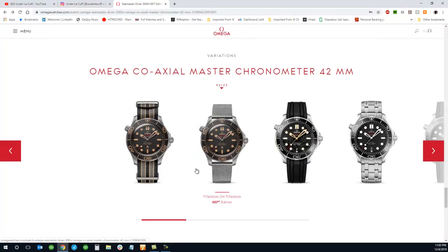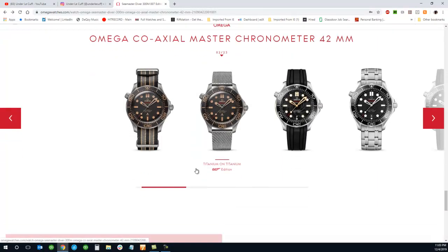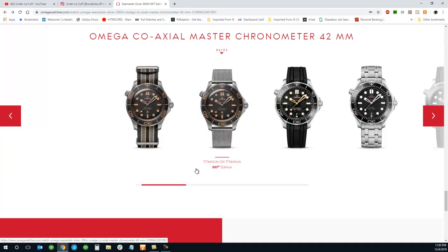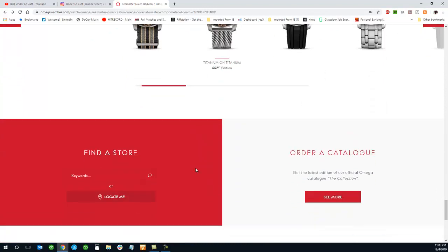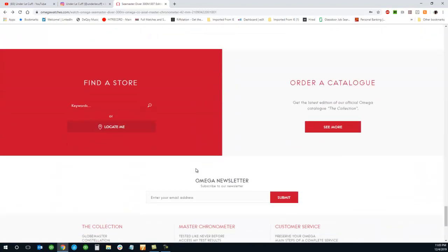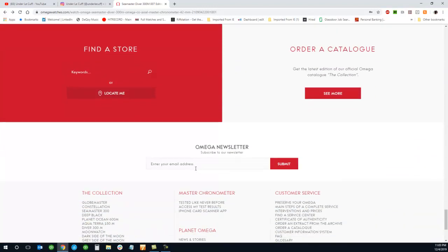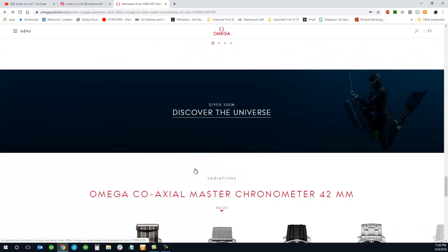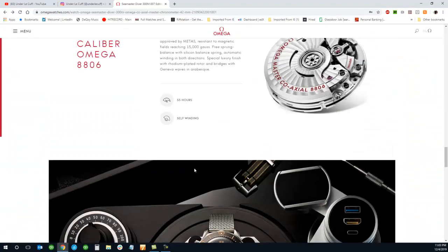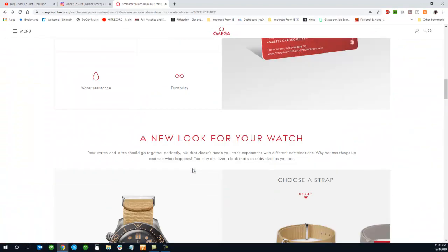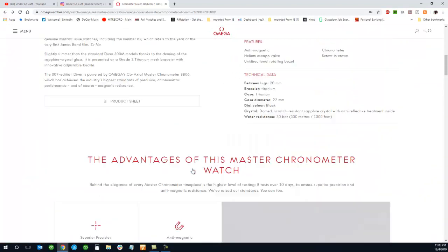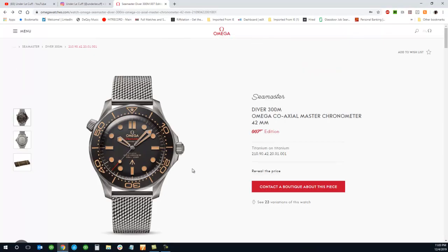But yeah, let me know what you guys think in the comments section down below. Like I said, so far I really like this watch, but I think I'm going to take a look at it at my local AD and get a better opinion there once it's released.